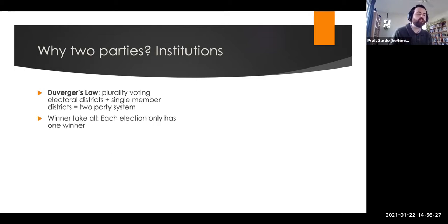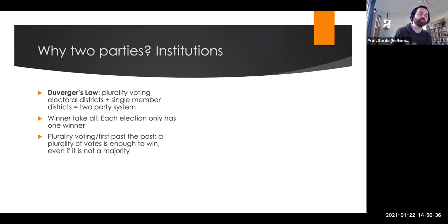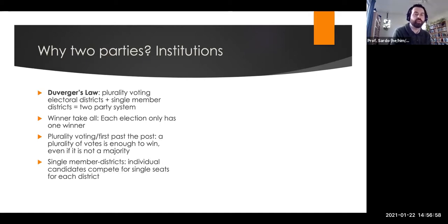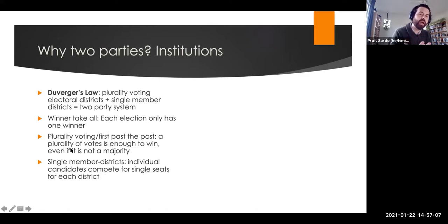What does this mean? We're talking about systems where each election only has one winner — winner-take-all. It's not based on a system of proportional representation. There's plurality voting, meaning you do not need a majority — you don't need 50% of the vote, you just need more votes than any other candidate, so you can win with 30% of the vote. And individual candidates compete for single seats in each district — you're not voting for a slate of candidates as in a proportional representation system where you would vote for the party. When you have these institutional conditions, you're more likely to have two parties.